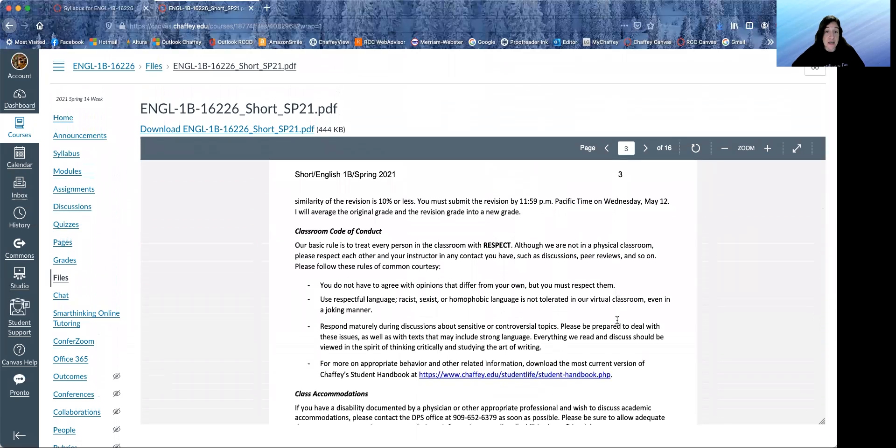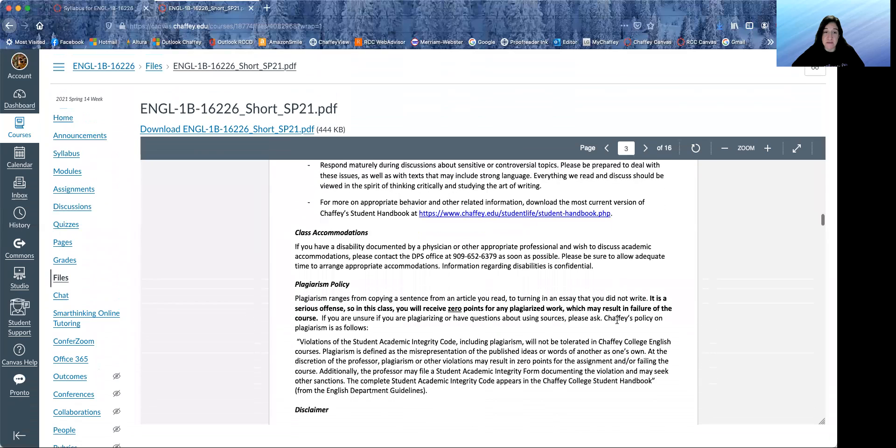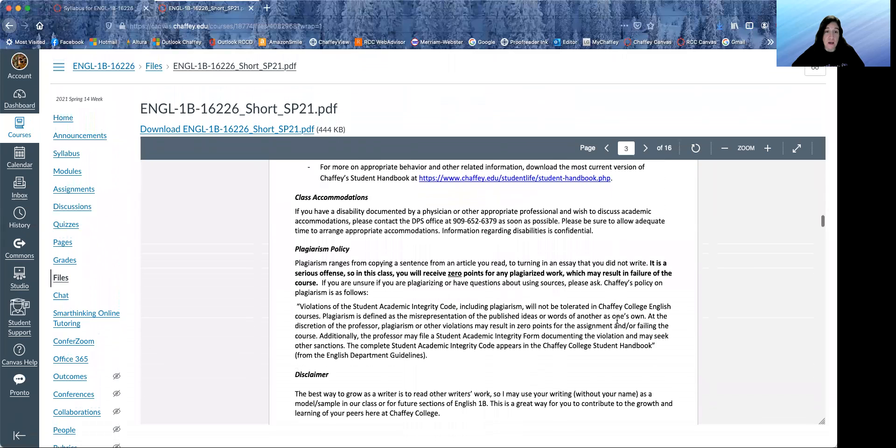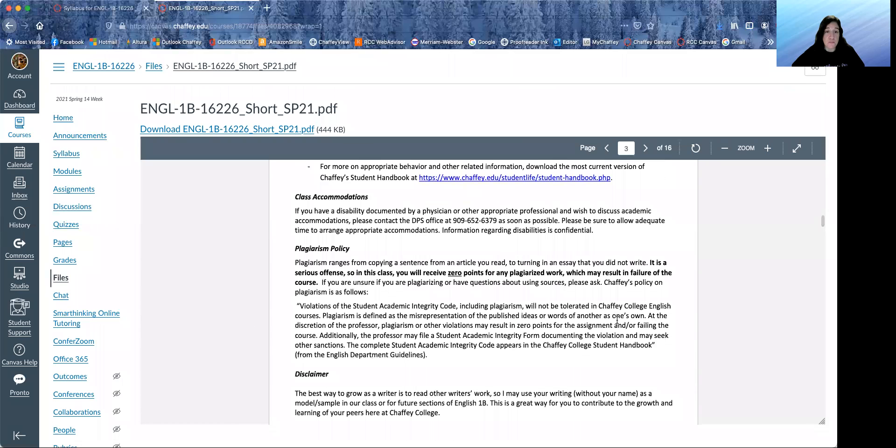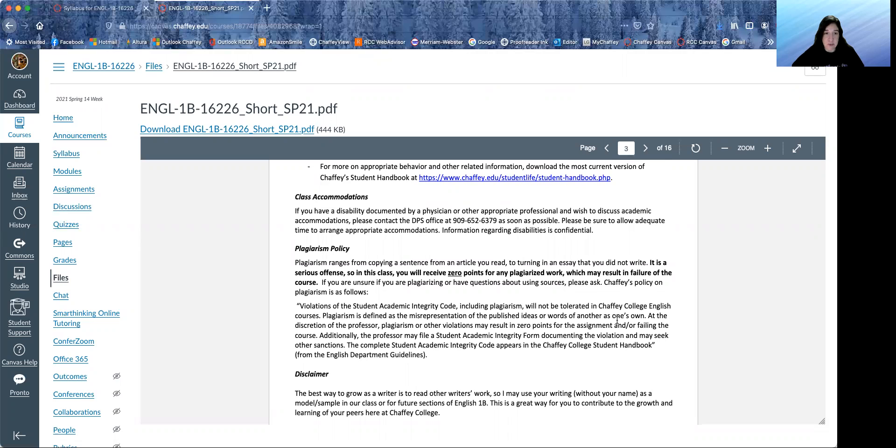Treat everyone with respect. If you have a disability, contact disabled services. And you can contact me as well.